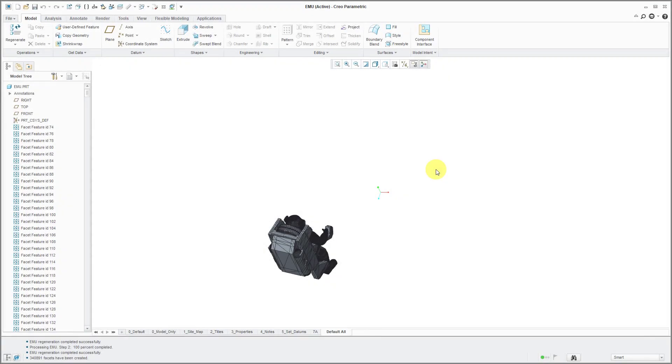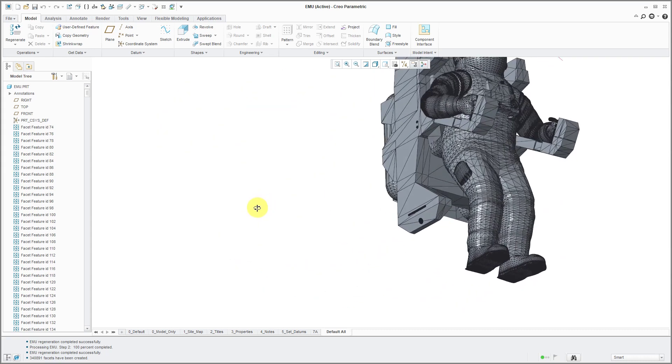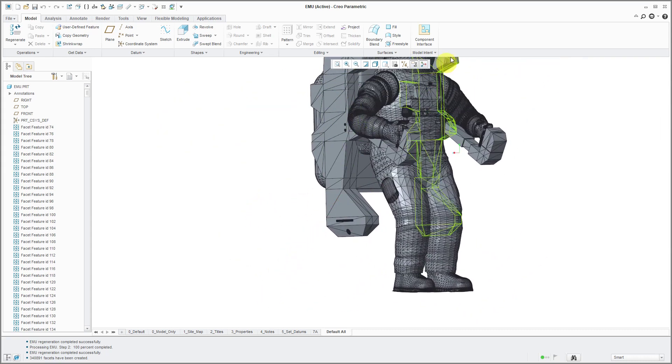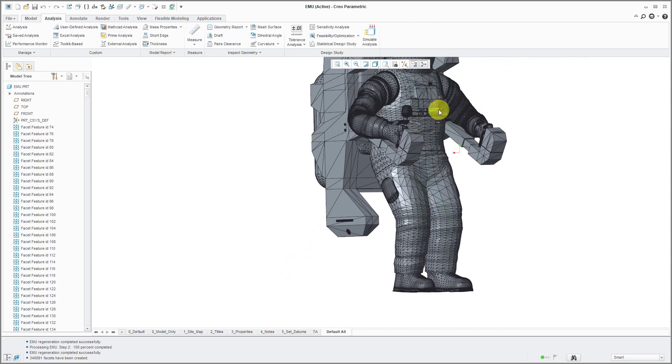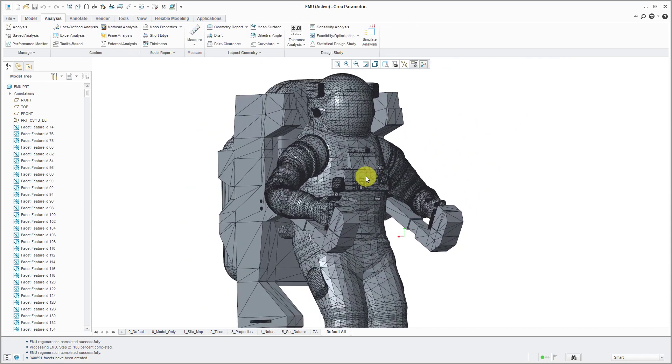The import has completed. I can see in the message area that roughly 341,000 facets were created. Let's take a look at this.